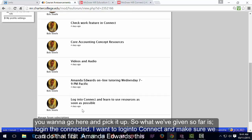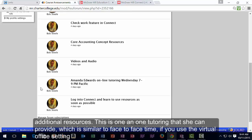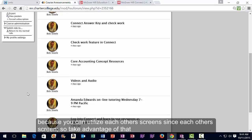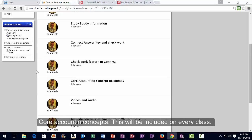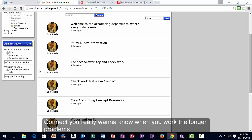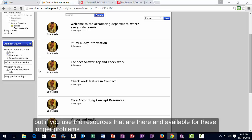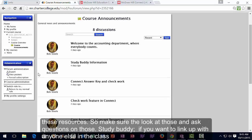So far we've posted how to log into Connect, and information on how to contact Amanda Edwards for one-on-one tutoring using the virtual office setting. We also have videos and audios in the course. Core Accounting Concepts will be included in every class and revisited in every subsequent accounting class. Check Your Work and Answer Key are two key features in Connect — even for the longer, more intimidating problems, these resources can help you pick up a lot of points.